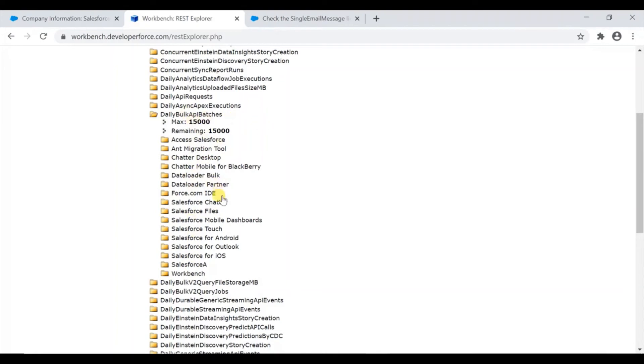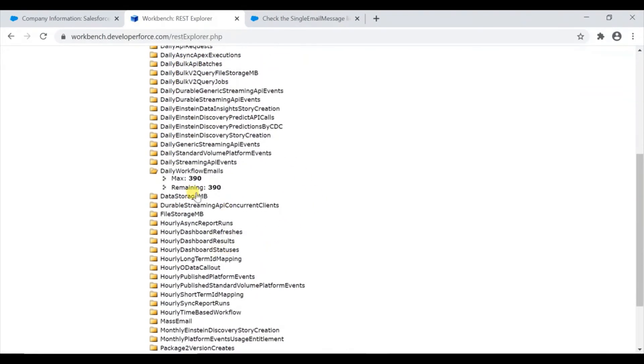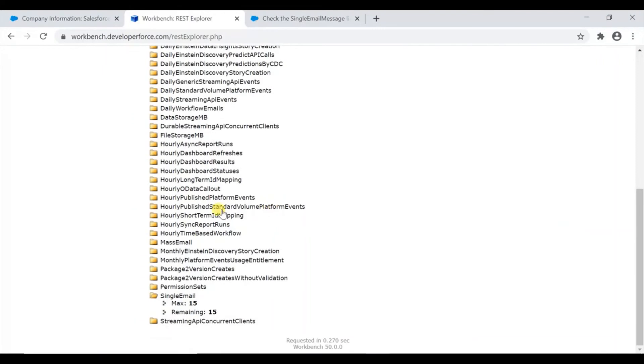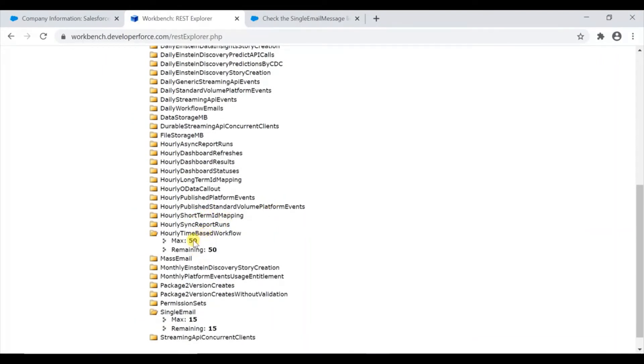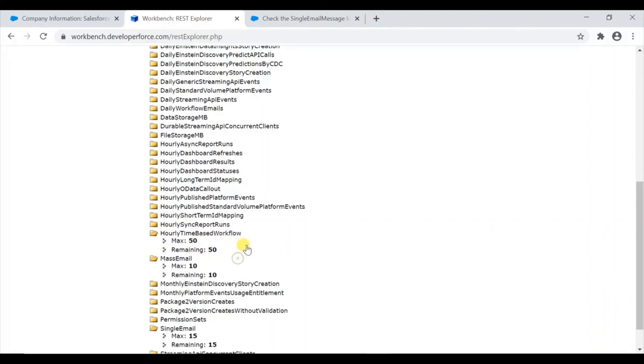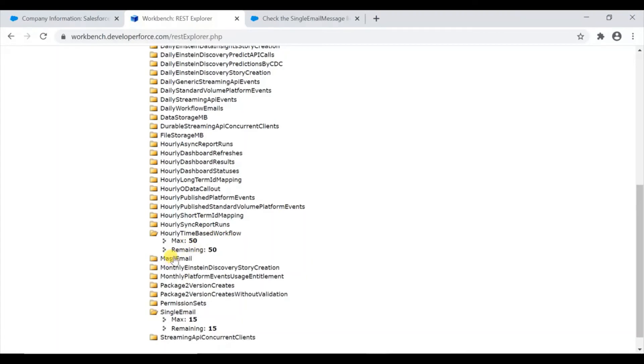What else? Hourly time-based workflow. You can have a time-based workflow - you can set up the time-based thing - and maximum we have 50 and still have 50. I haven't used any time-based workflow in my developer org.